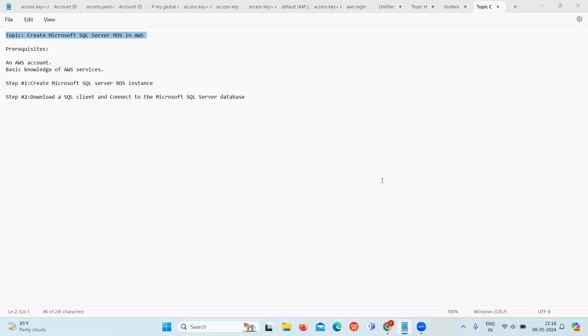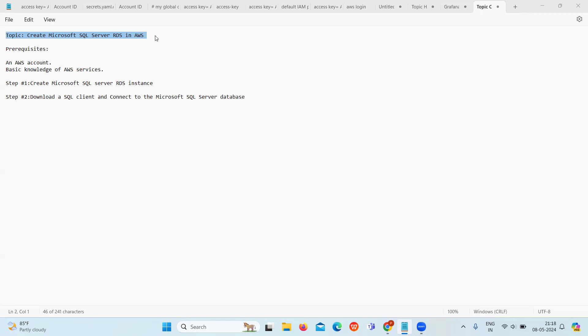Hello everyone and welcome back to our channel. Today we will see how to create Microsoft SQL Server RDS in AWS. We will learn about Amazon Relational Database Service, create and manage a Microsoft SQL database instance, and connect it using Microsoft SQL Server Management Studio.